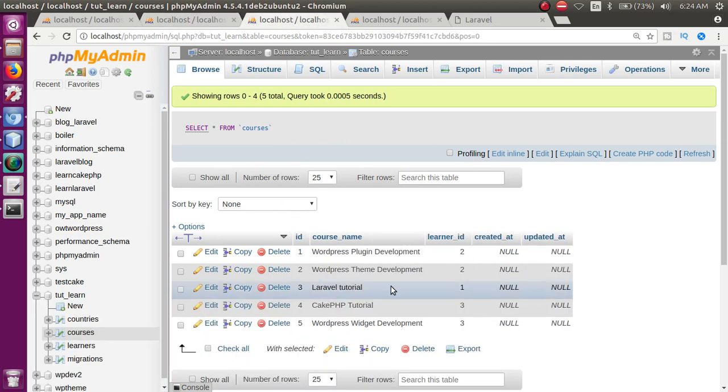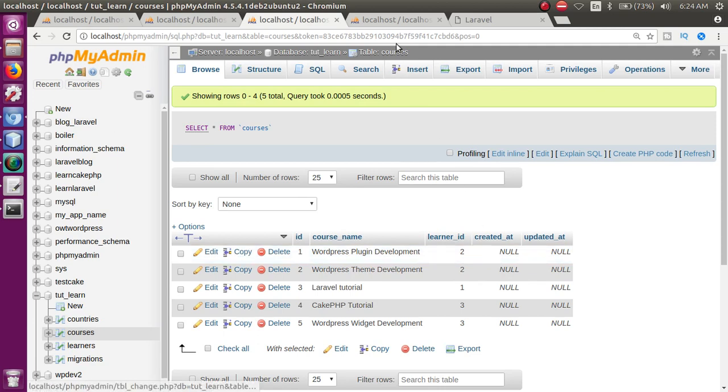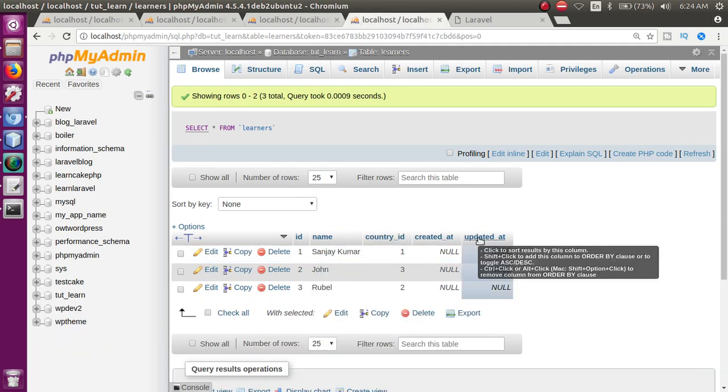Basically this was our hasManyThrough relationship — where the country table has a relationship with the courses table, but country_id does not exist in the courses table. We used learner_id (student_id) as the intermediate reference to access courses through the learner/student table.